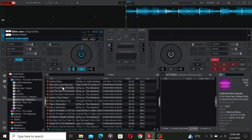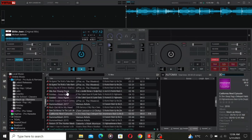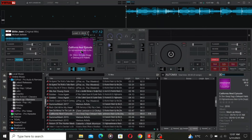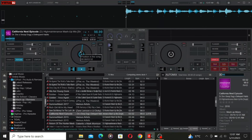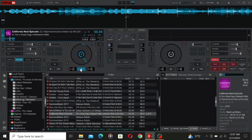They have a curated collection of remixes created by talented DJs and producers, offering you alternative takes and exciting interpretations of popular tracks.